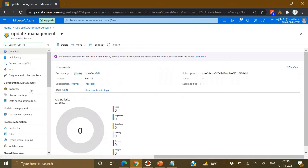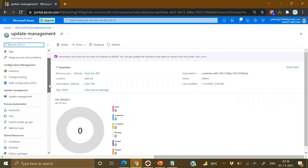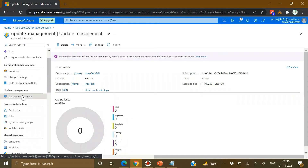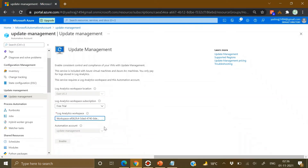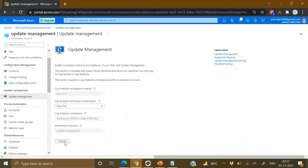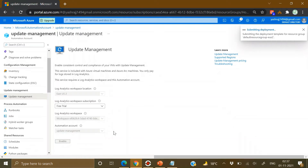Once in the Automation account, on the left-hand side find Update Management and click on it. You can enable it from here, and it will ask for a Log Analytics workspace. I'll use an existing one. It reads the workspace details and allows us to enable it. The subscription, Log Analytics workspace, and Automation account are all shown and will be connected. Click Enable — this will enable Update Management for virtual machines through this Azure Automation account.